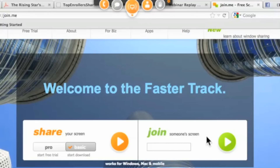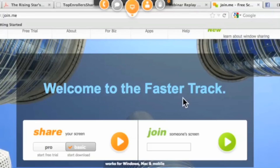It says 'join somebody else's screen.' So once you want to share, if the other person wants to share, he does the same thing.